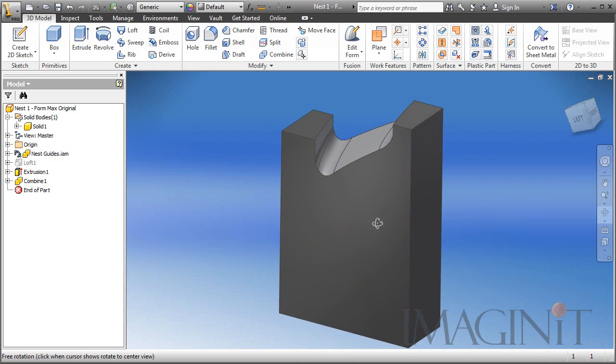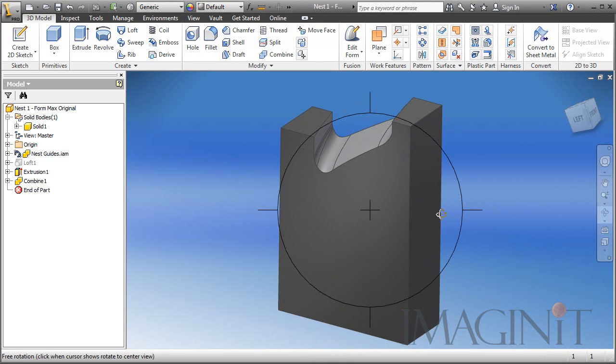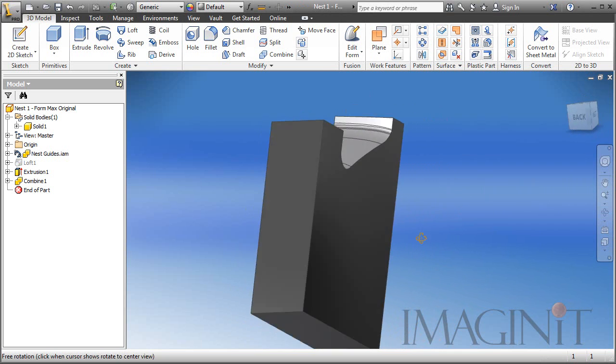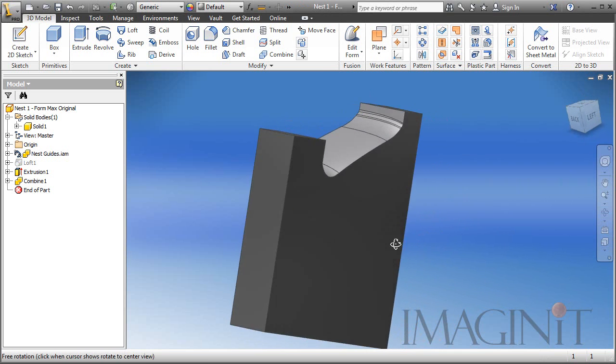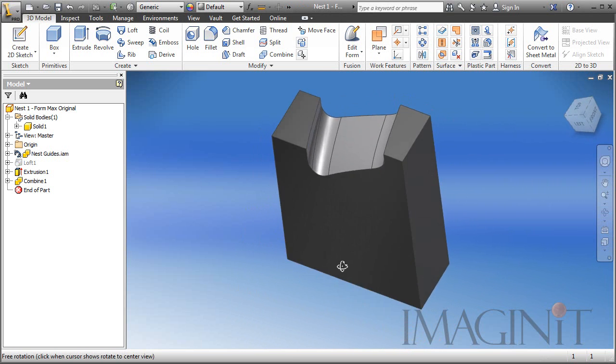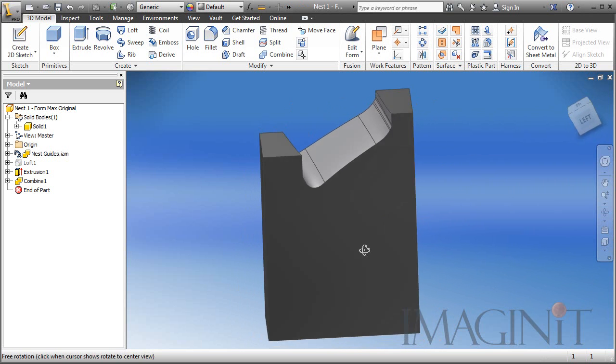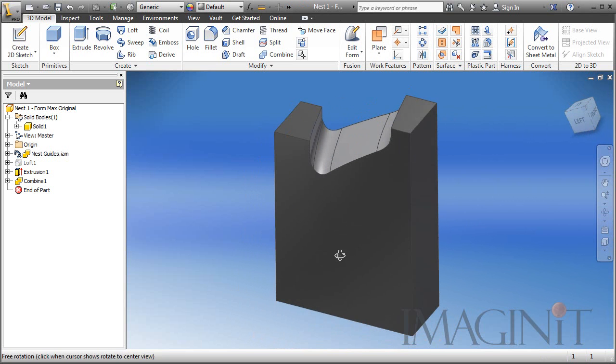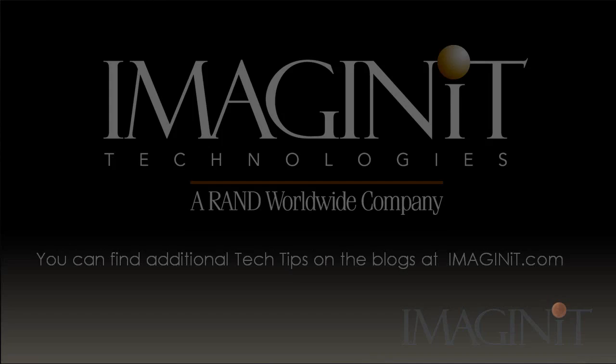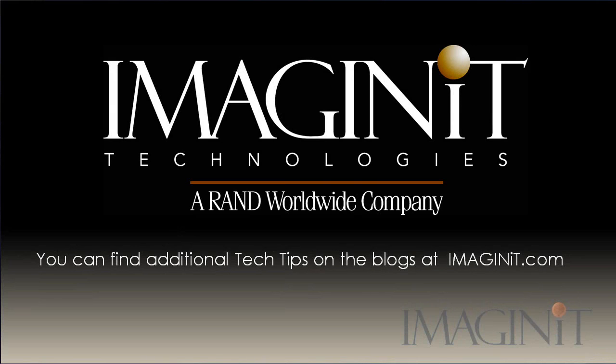So this is going to conclude our customer request tech tip on generating a complex cut using a loft and a second solid body. We'll see you next time. Bye.